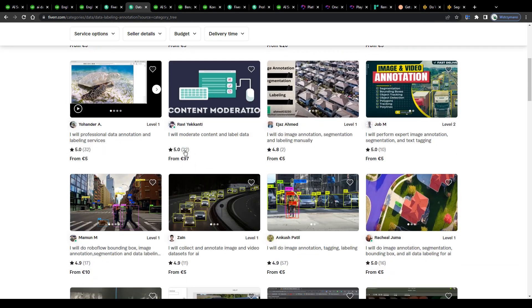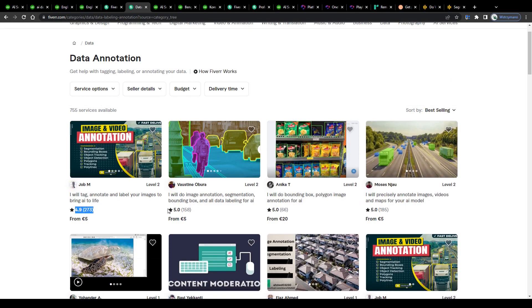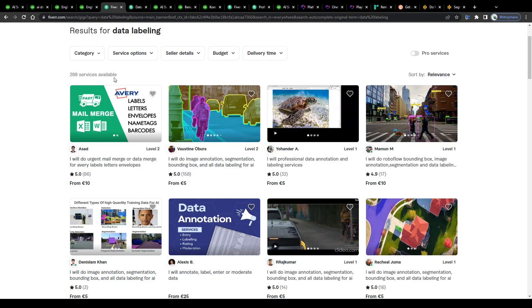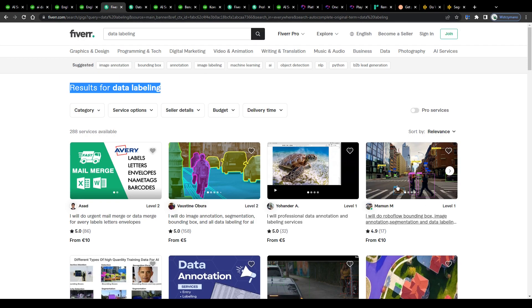We can assume the number of sales per gig is even higher than that, because as you probably know, not every customer leaves a review or rating, so long story short, data labeling as an industry or job category has definitely some potential for the upcoming future.